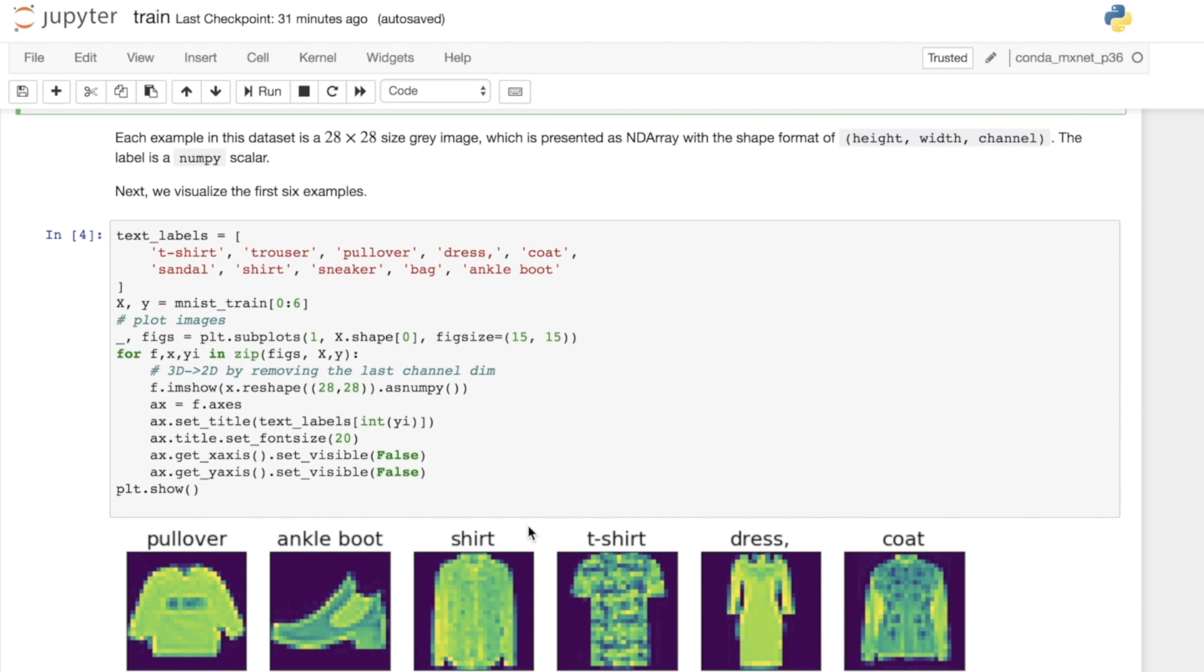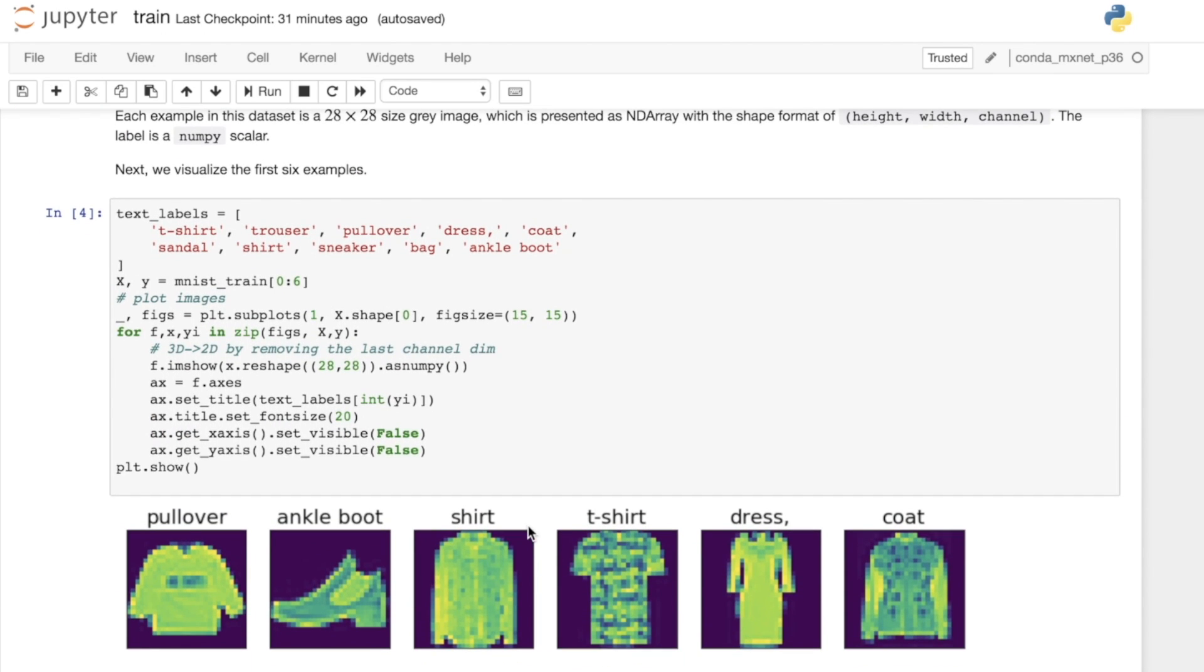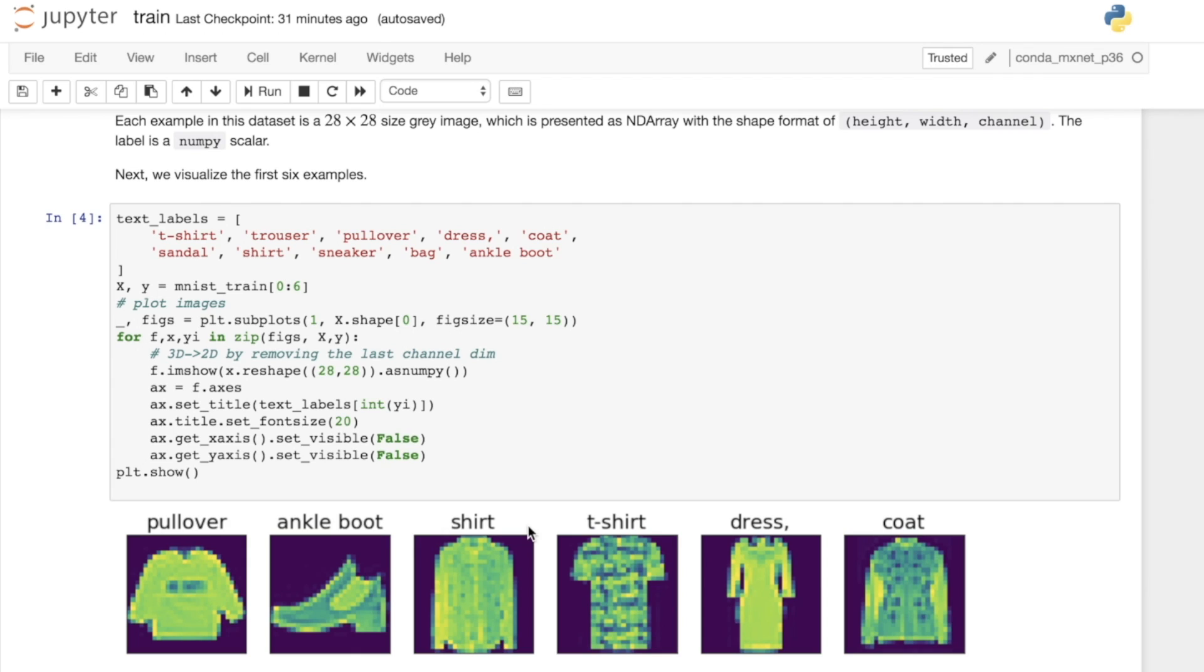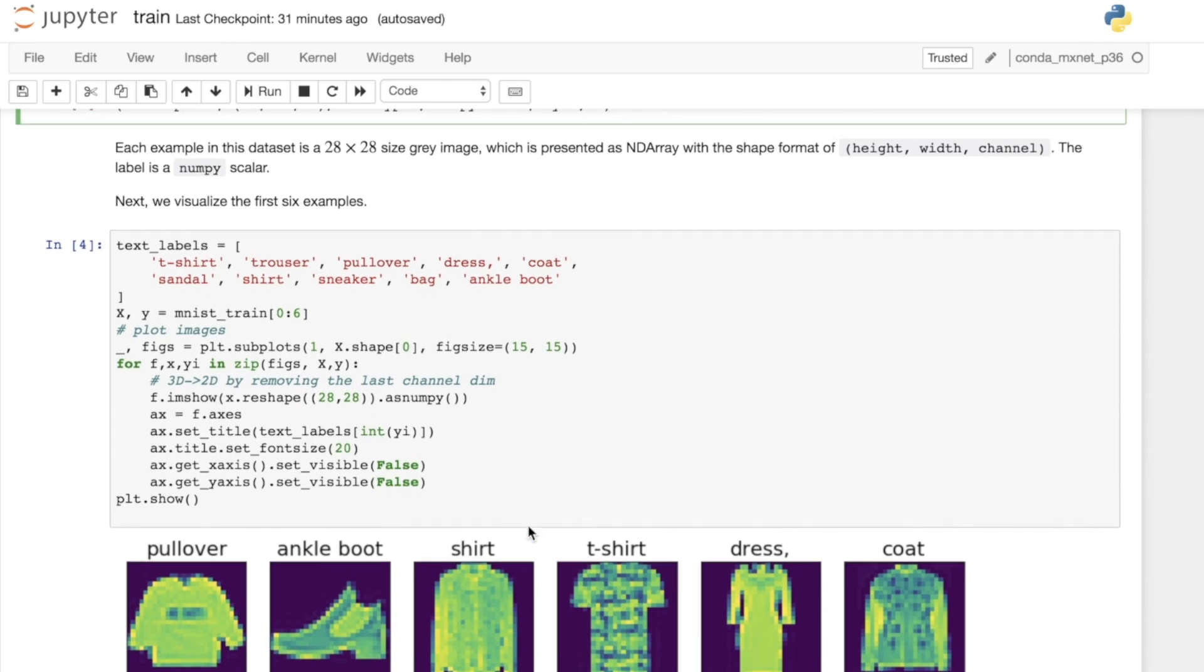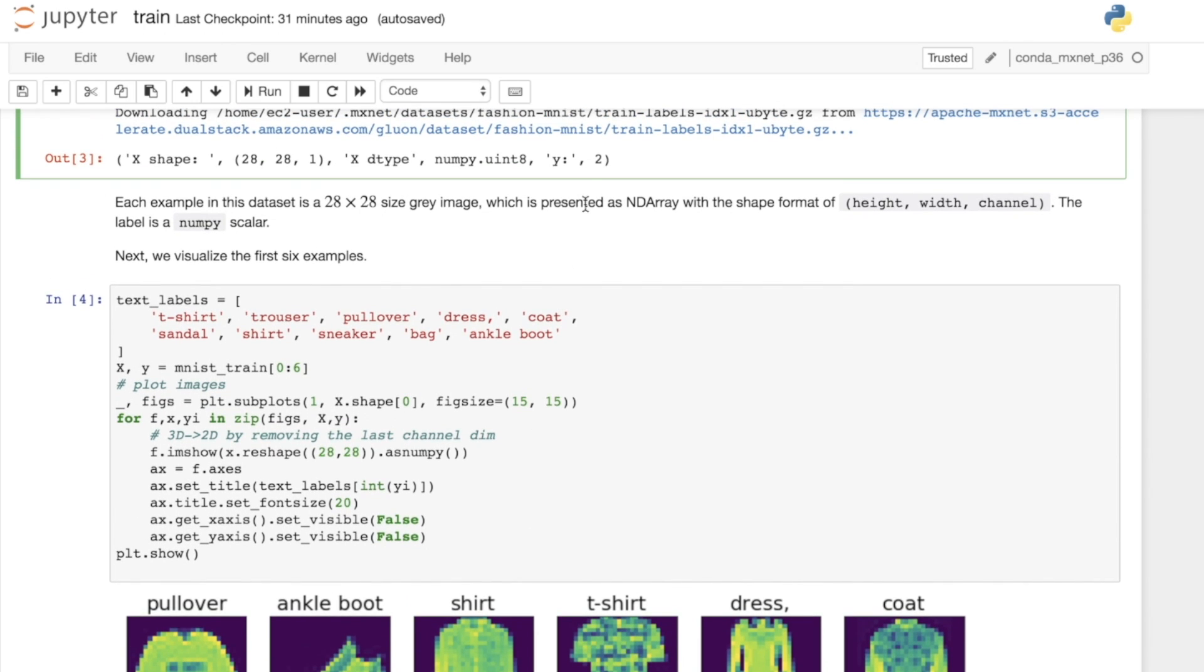Here we've got the text labels. We have 10 different types of clothing, and the index will correspond to the text class. We've got 2, which corresponds to pullover.